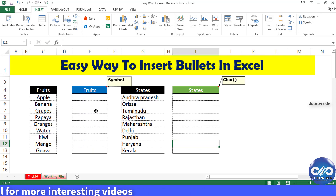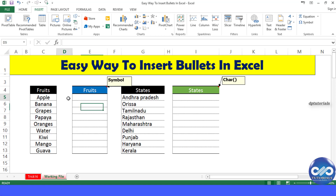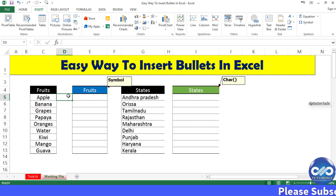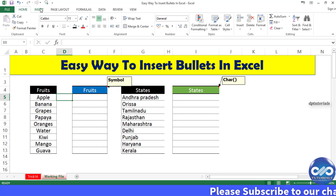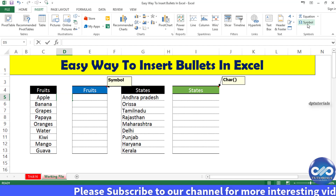In the first trick, I will be using the Insert Symbol feature in Excel. Here I have a list of all the fruits and I will be converting this into a bullet point list. Carefully observe — I am going to the menu bar, clicking on the Insert tab, and then clicking on Symbol on the right side.